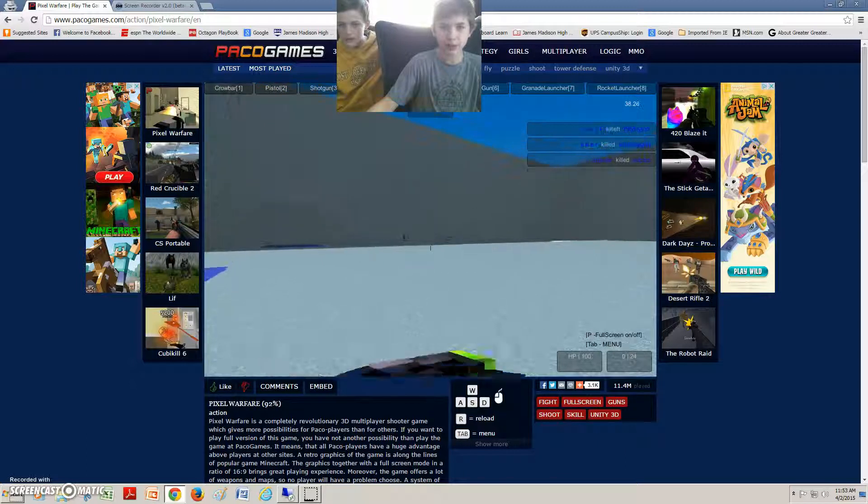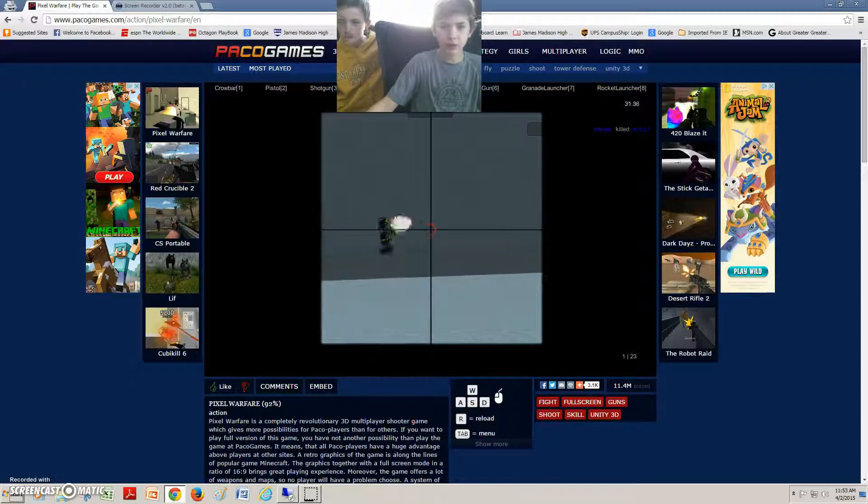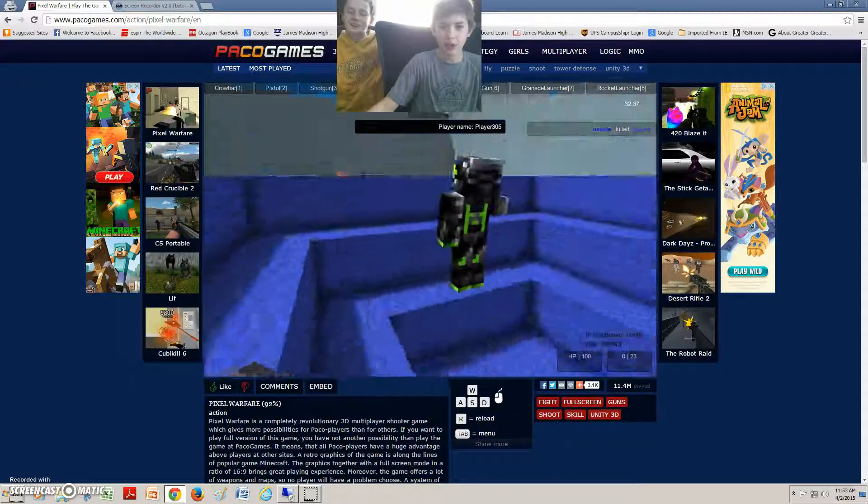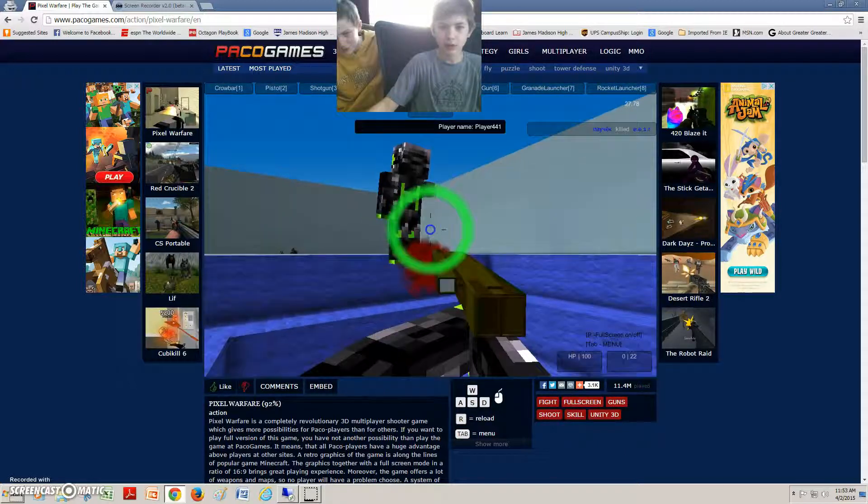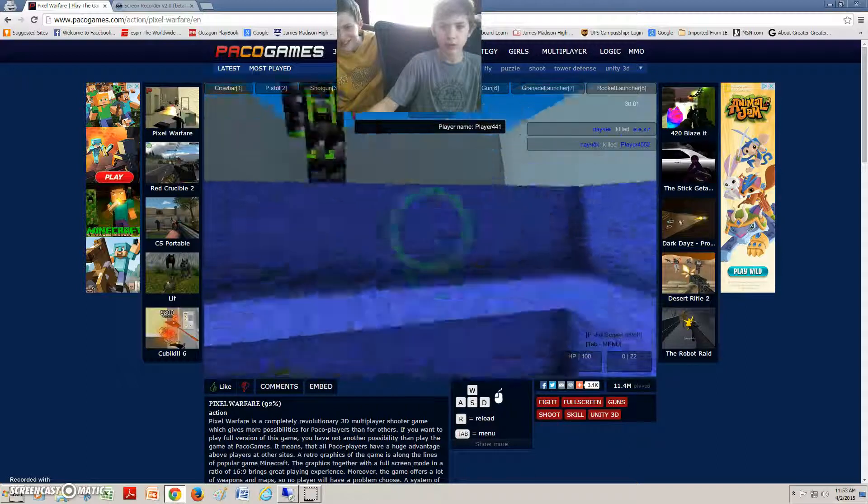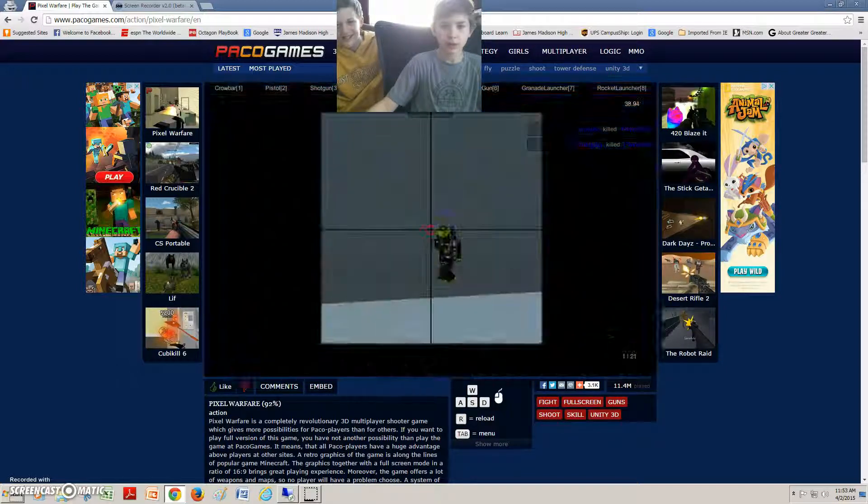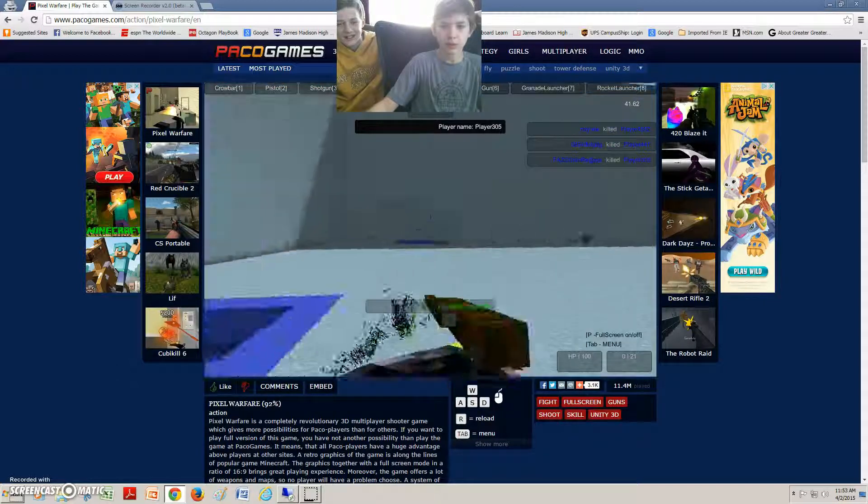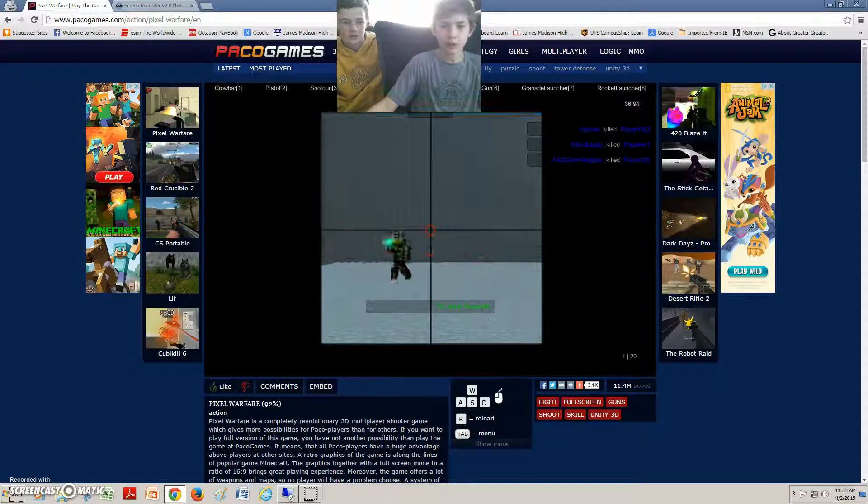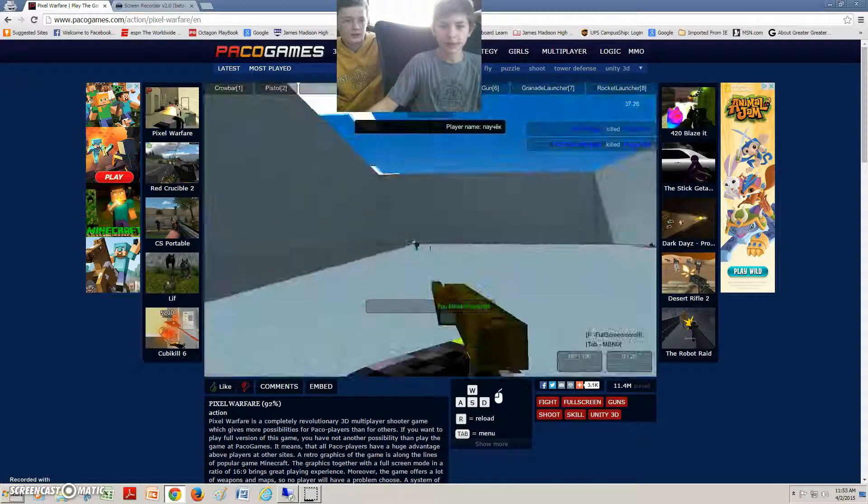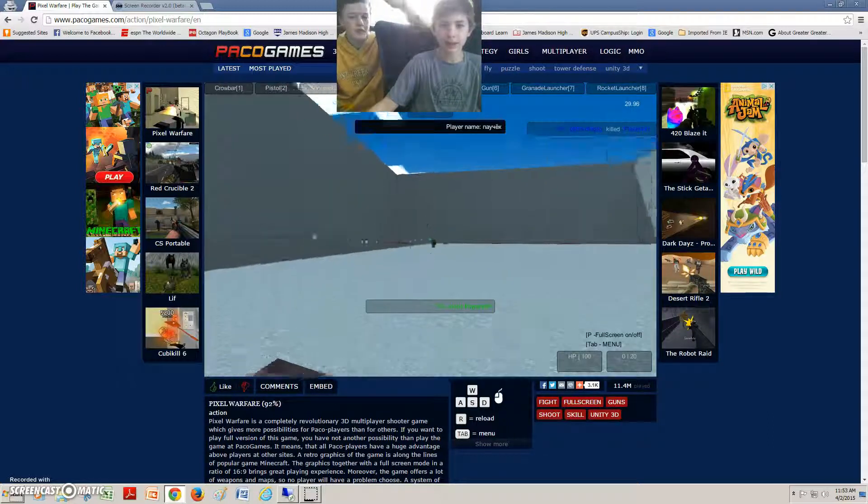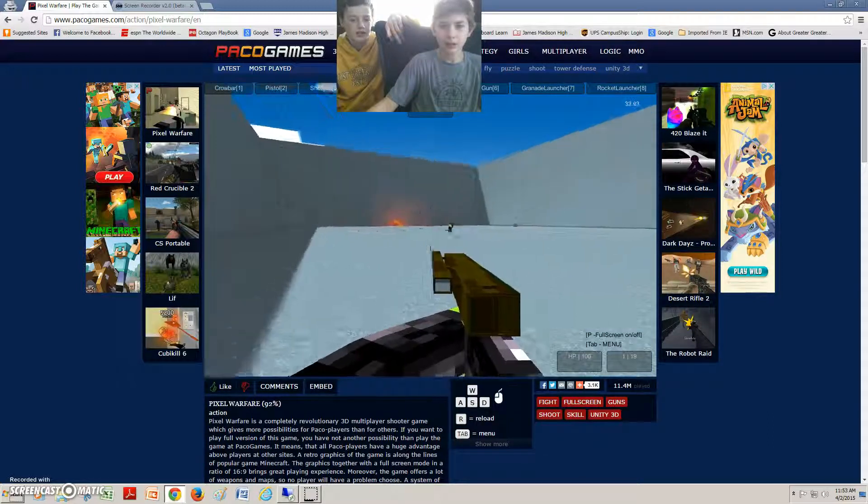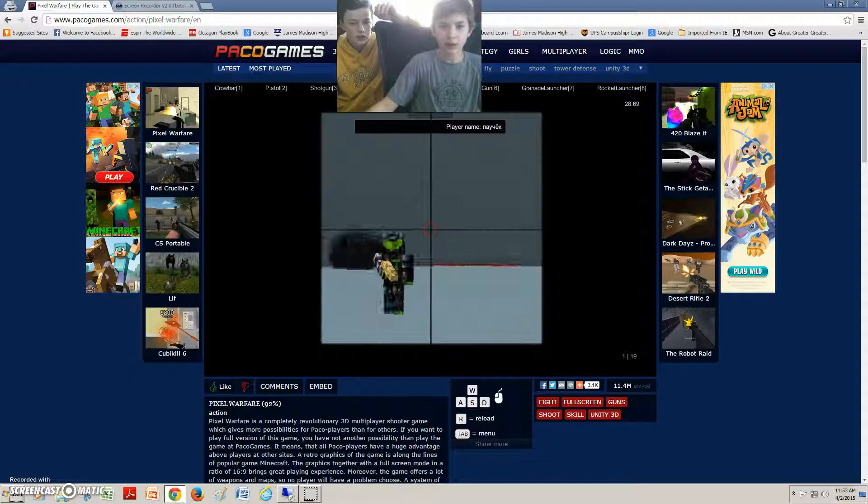Dammit missed. But there's a game called 420 Blaze It. We should play that next. His quick-scoping's too good. Can you actually play, like, legit Minecraft on this? Yeah.